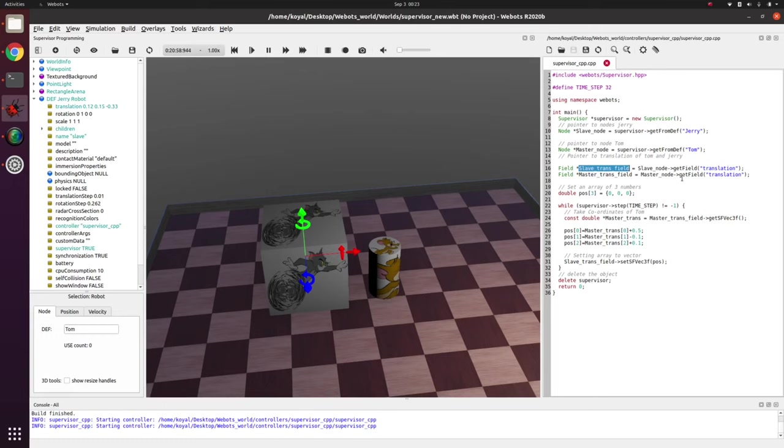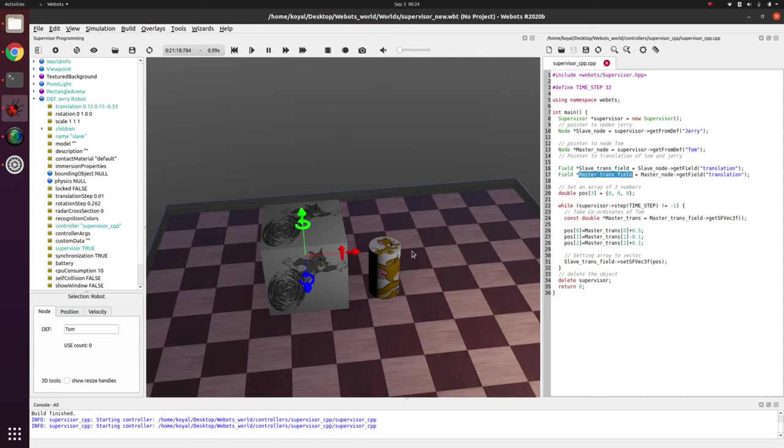Then I initialize a constant with 0, 0, 0. This is the while loop which spins forever till your simulation does not stop. So now inside while loop what we do is we take the master node's vector.